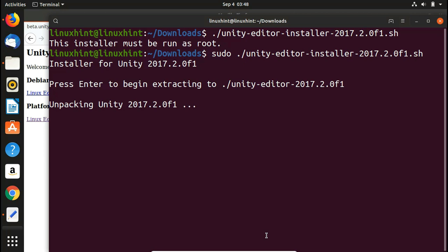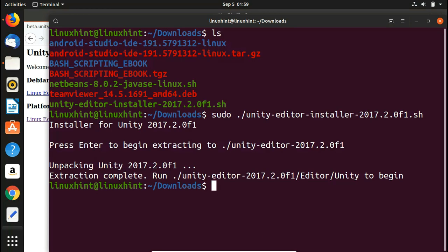The latest versions of Unity will always come in .sh form, so knowing how to install this way means you can install any version of the editor. Make sure you install the dependencies I've listed in the description first — without them you won't be able to install Unity. The process is happening now, so we'll wait and see what comes next.